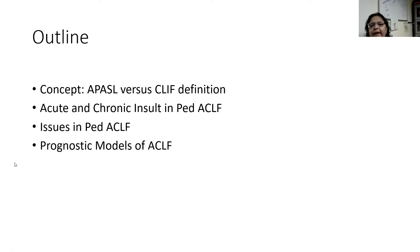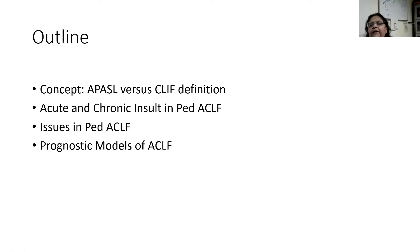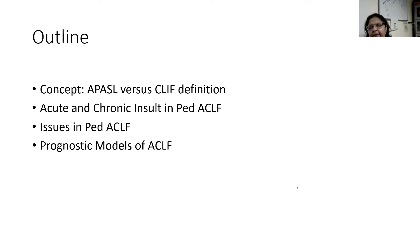The outline I will describe covers the concept of the definition — whether it's the APACEL definition vis-à-vis the CLIF-SOFA definition — and how they really work. This is important for us to understand. I'll discuss the acute and chronic insult in pediatric ACLF, the common ones, and the issues in the definition. And finally, the prognostic models which help us in managing these patients. I will not go into the details of management because of lack of time.